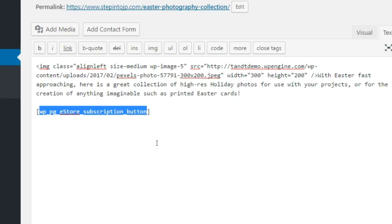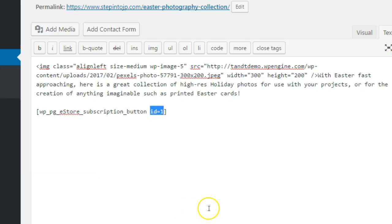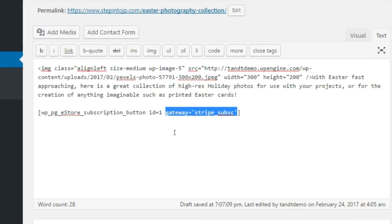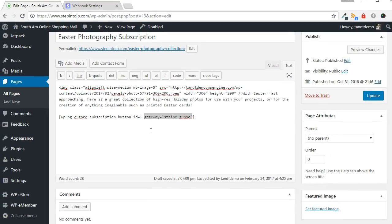Use the WP underscore PG underscore estore underscore subscription underscore button shortcode within a post or page to allow subscription payments with Stripe. Include the ID parameter with the value equal to the product ID you just created. Include the gateway parameter with the value Stripe underscore S-U-B-S-C. Save your changes.